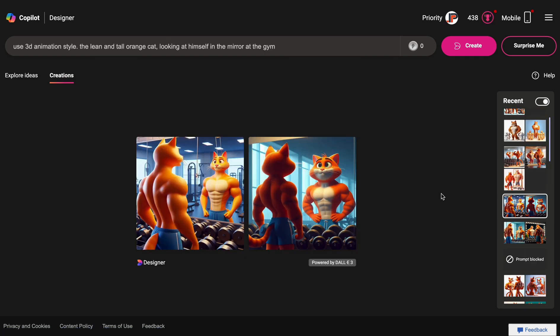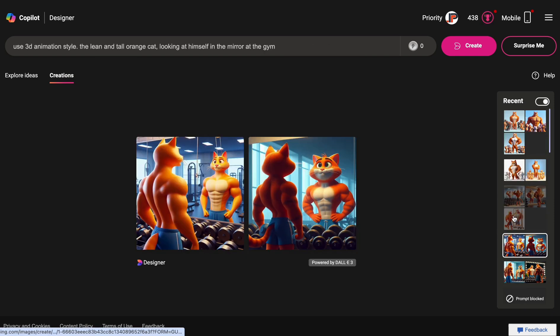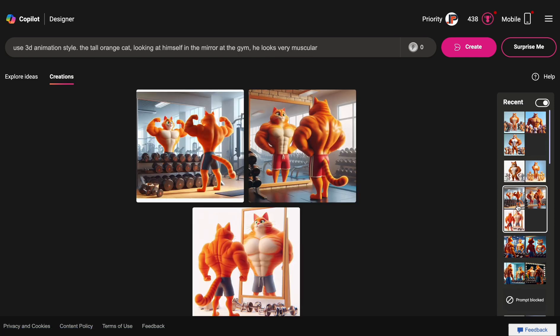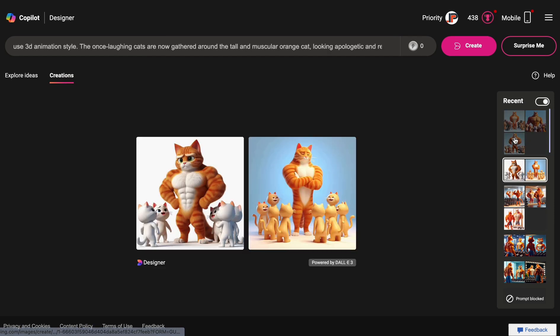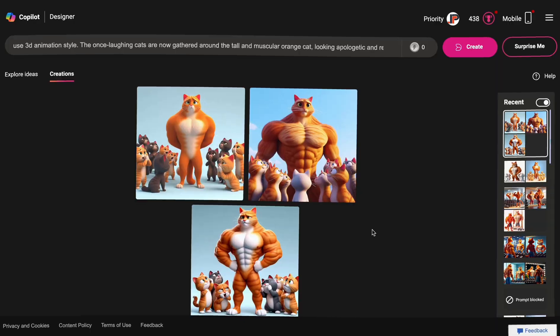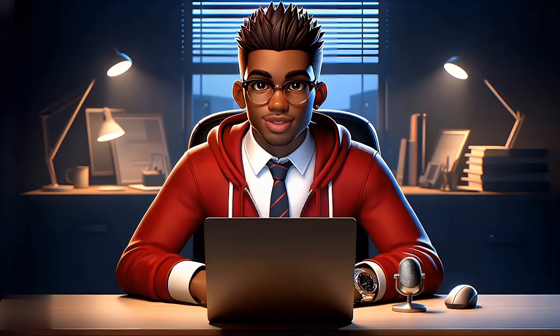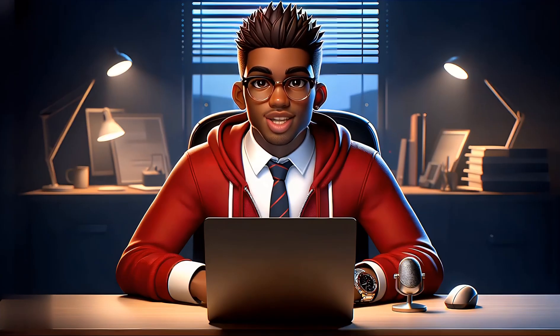To save time, I won't be going through them individually, but these are our final images. Now that our images are ready, it's time to put them together using CapCut.